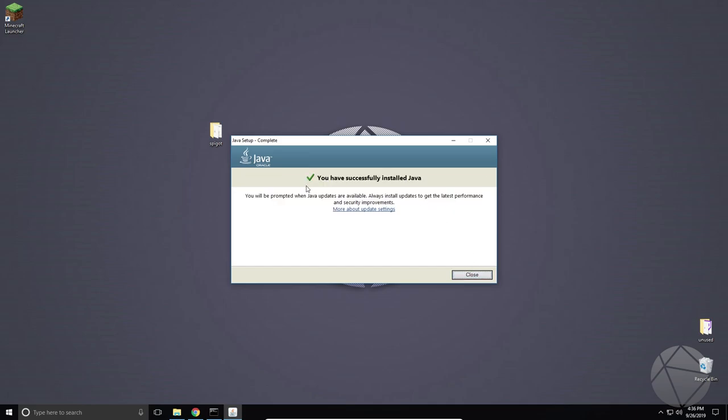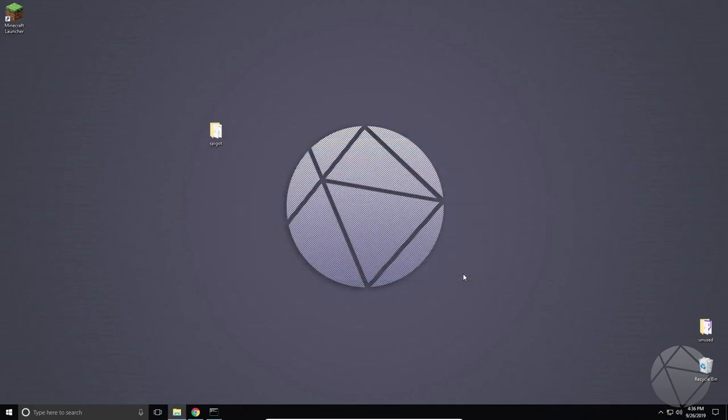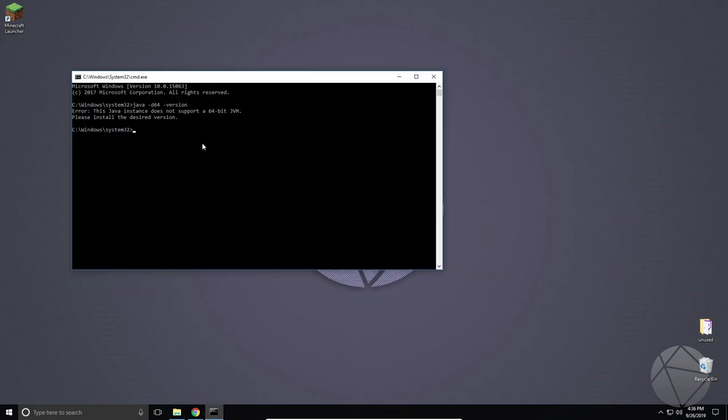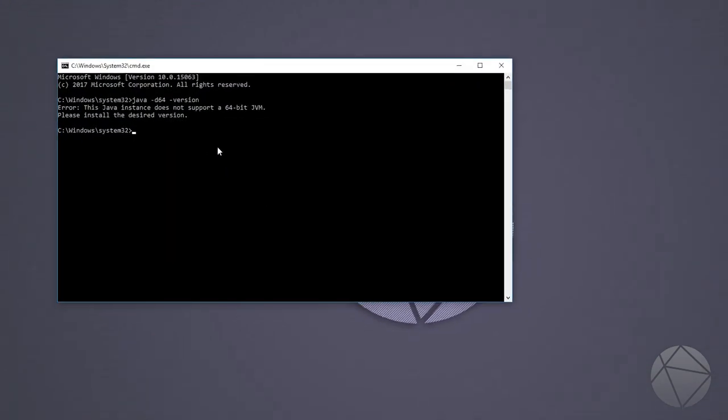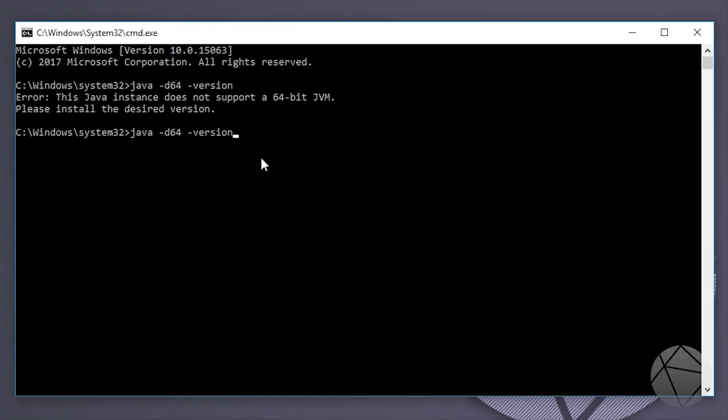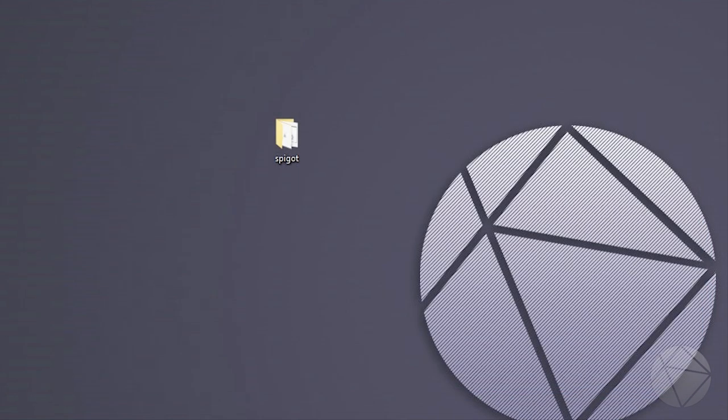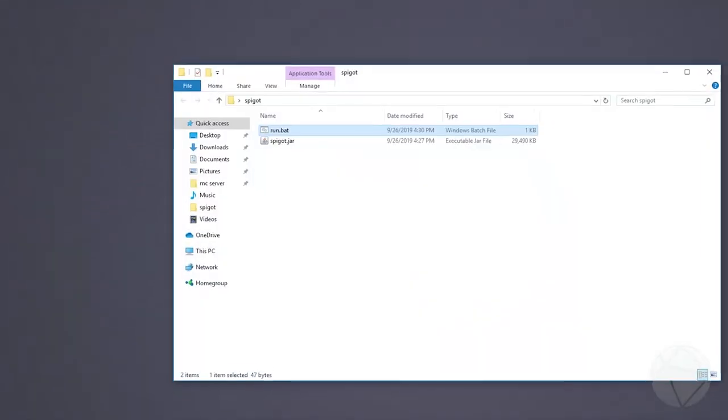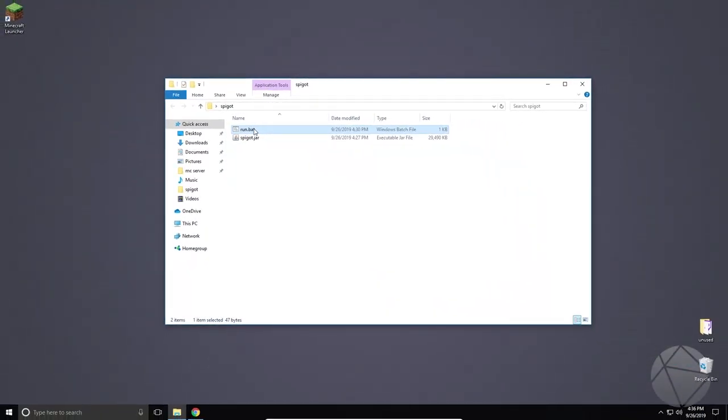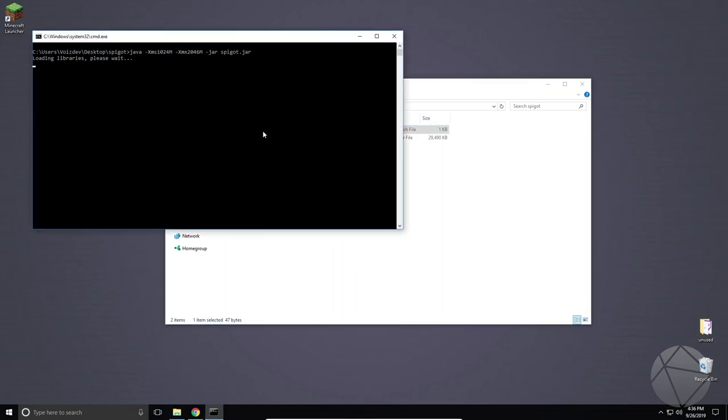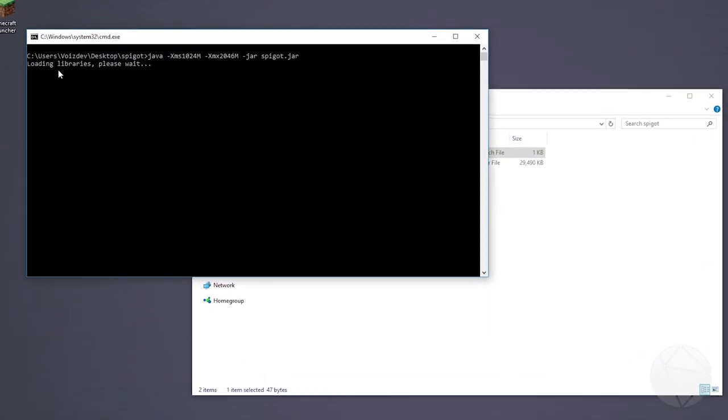All right, so once you get to the screen you have successfully installed Java. You should be good. You can close it and then go back to the command prompt. And you can click up just to run the same command again. And bang, now we have a version of it. So now if we go and we try to launch our server just by clicking on the run.bat again, it should work.